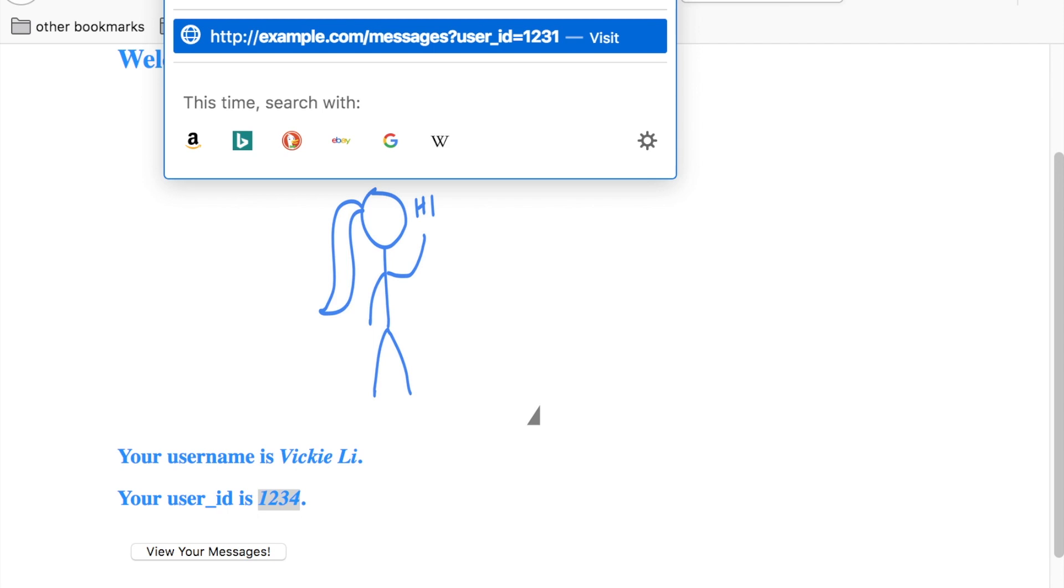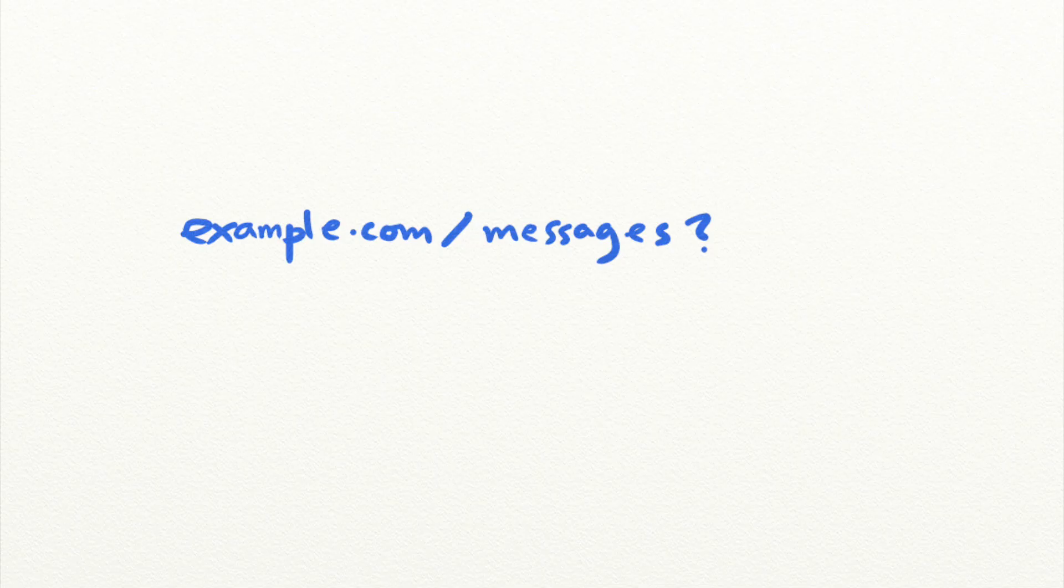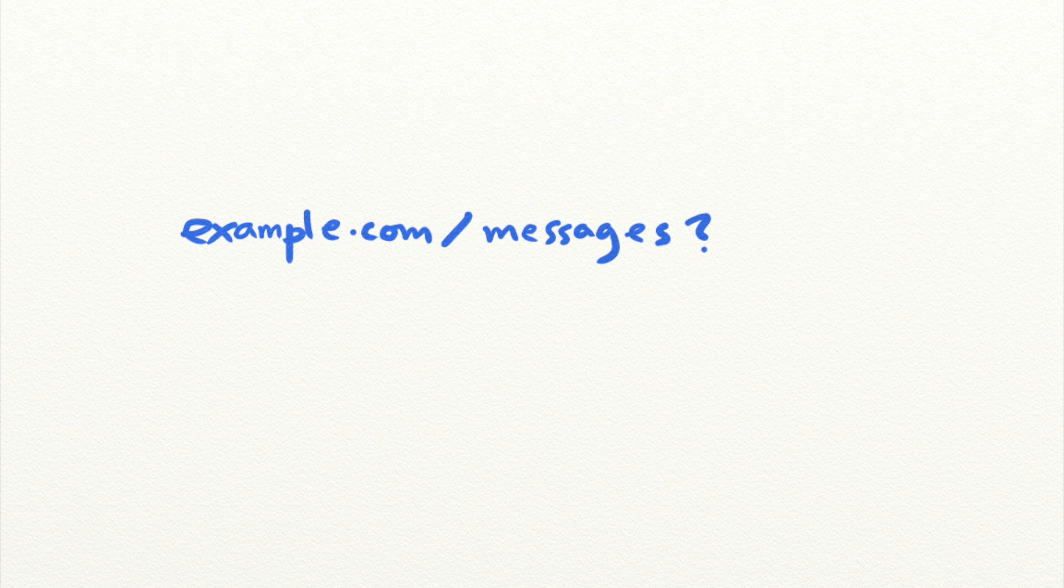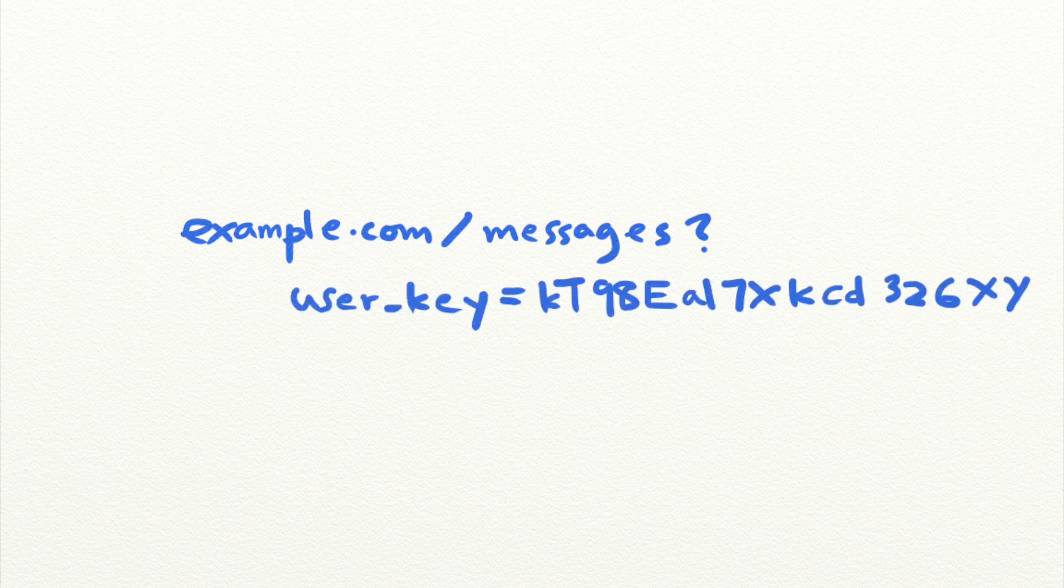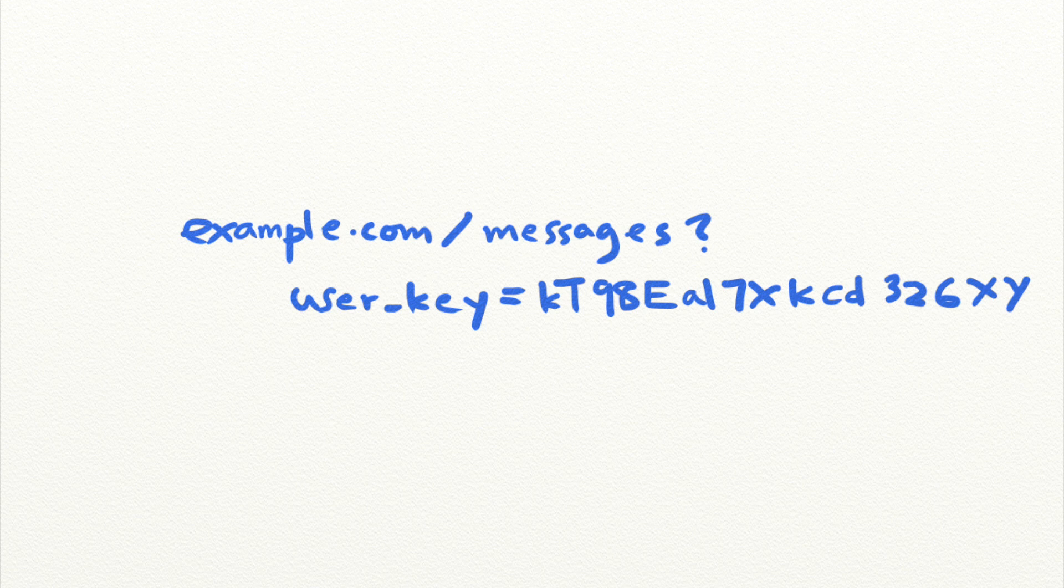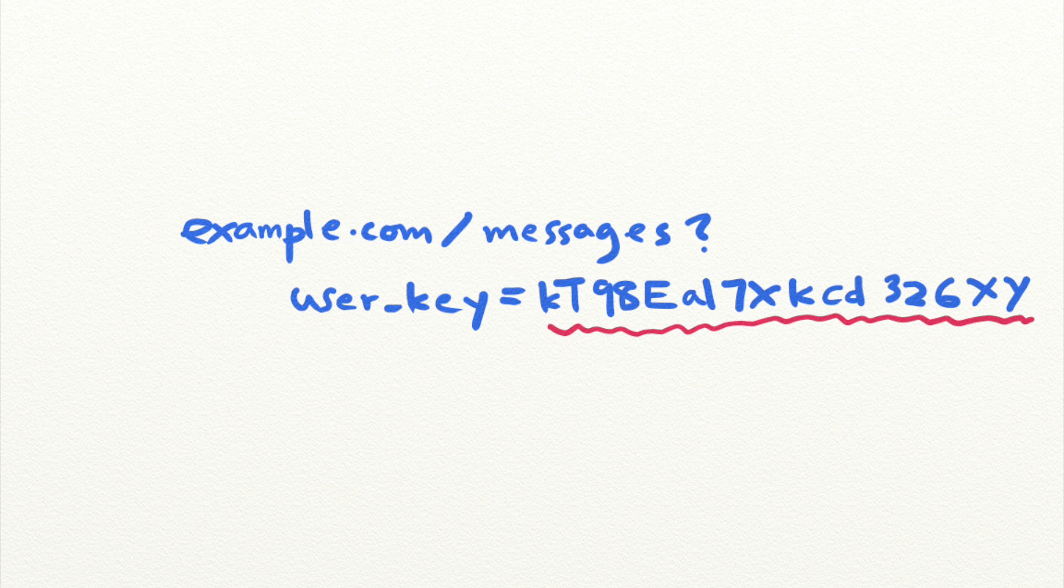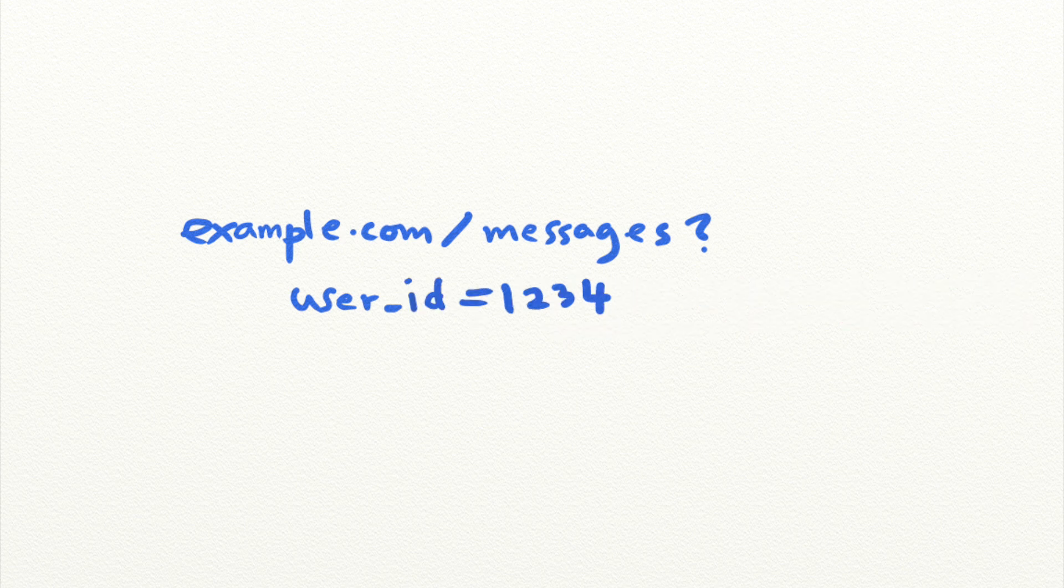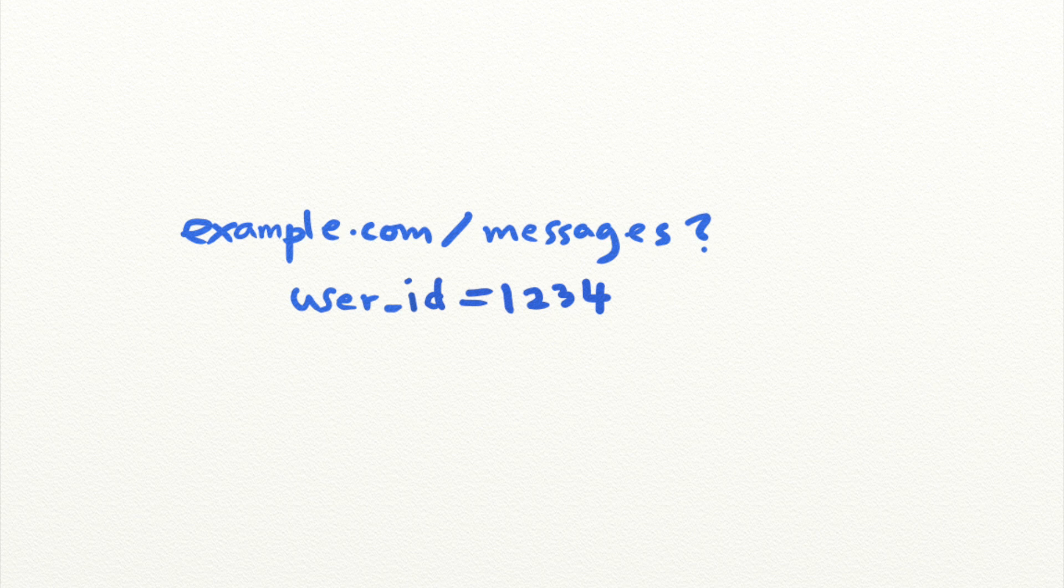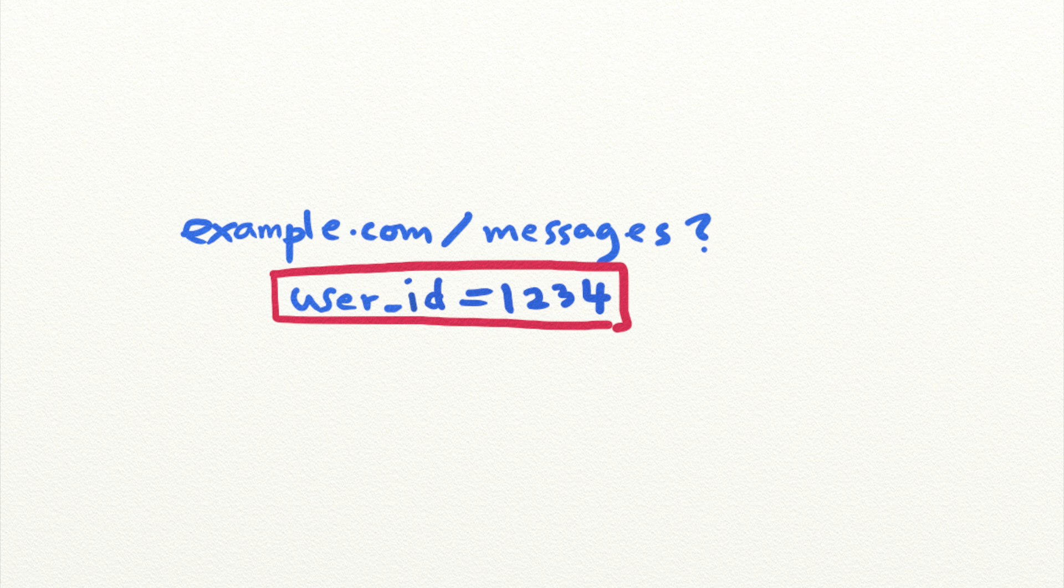If the website were to use a unique, unpredictable key for each user, like this one, the website would not have been vulnerable because there is no way for an attacker to guess the value of the user key. But instead, the user's ID is used directly to reference the user's private messages. These predictable direct object references expose the data hidden behind them and allow anyone to grab the information associated with the reference.